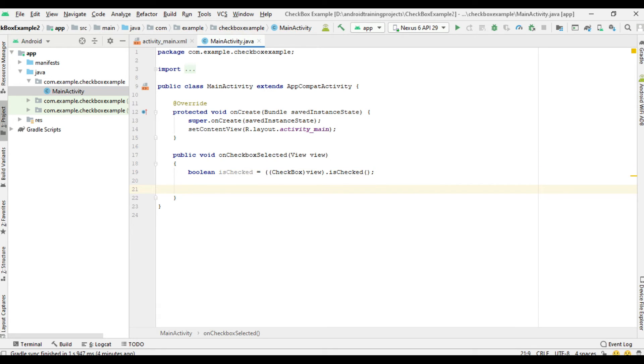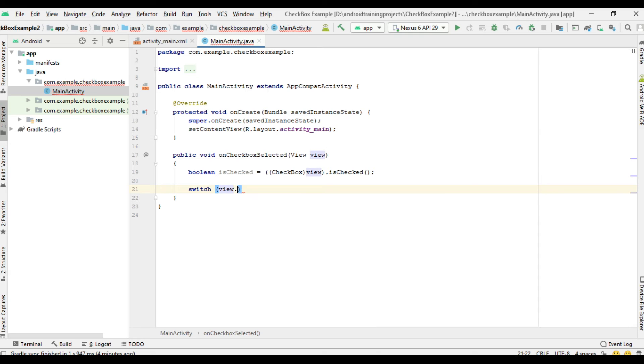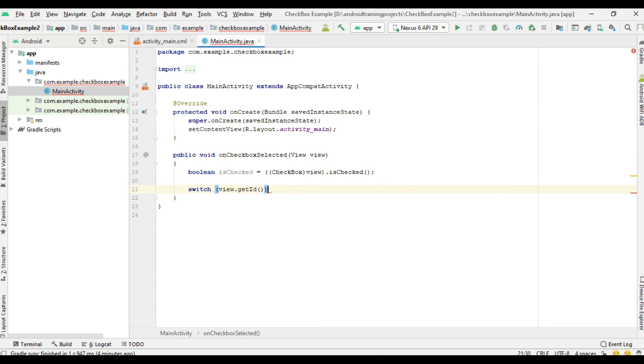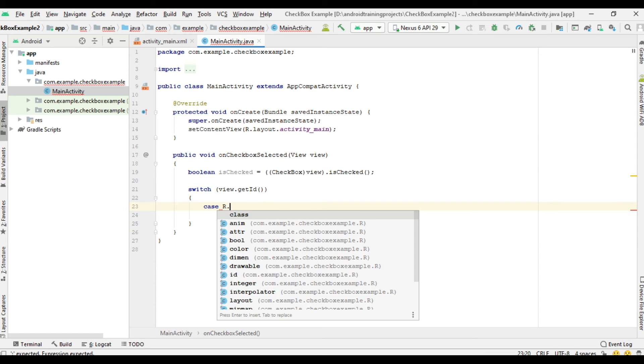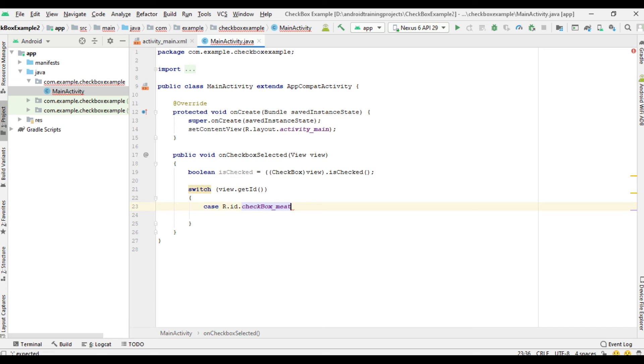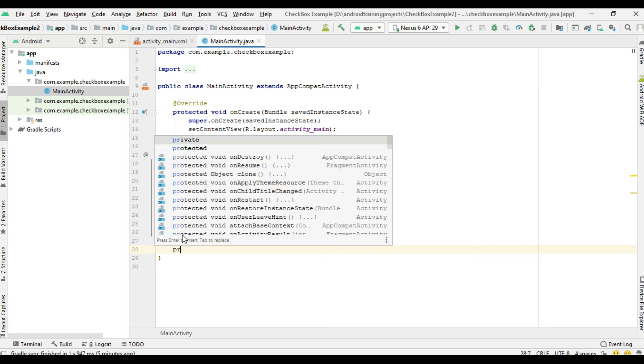Now we need to identify which checkbox was clicked by the user. For this purpose, I use a switch case on getID. In the first case, checkbox_meat, for displaying information to the user, I am going to create a separate method.